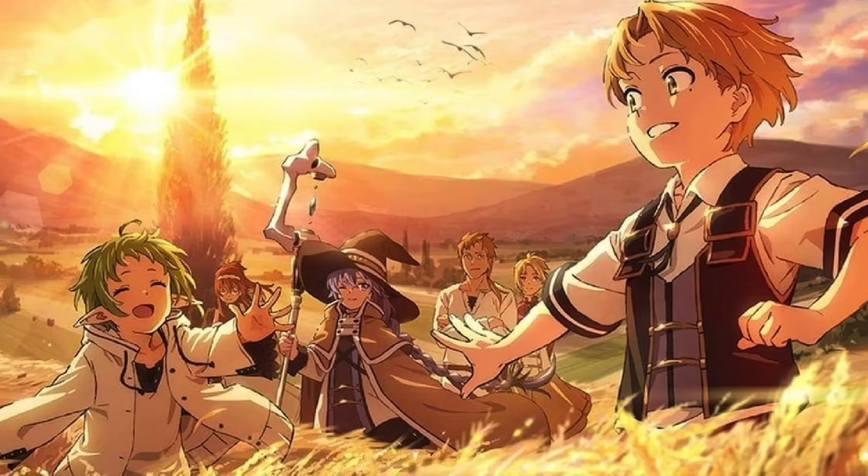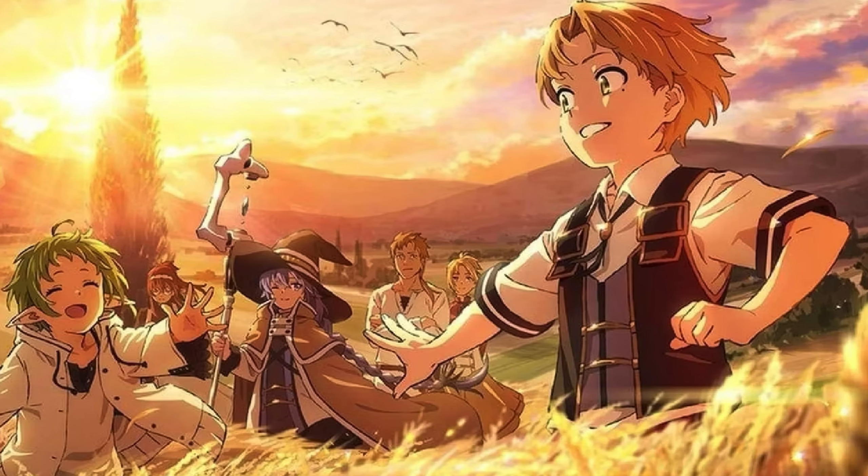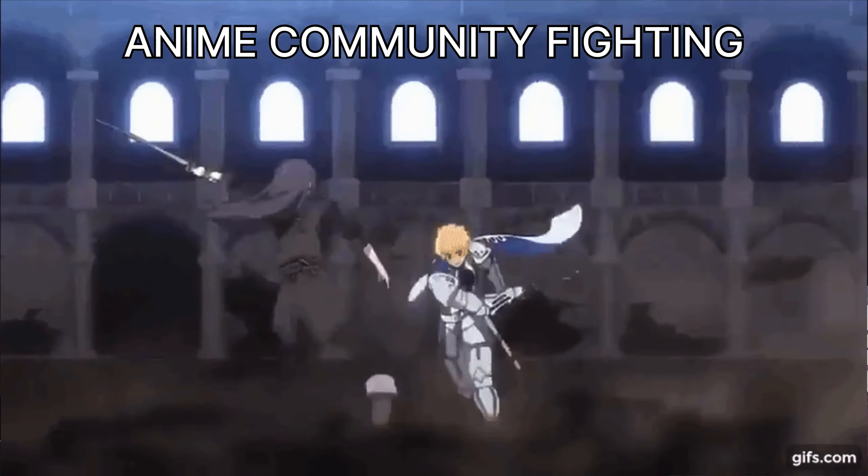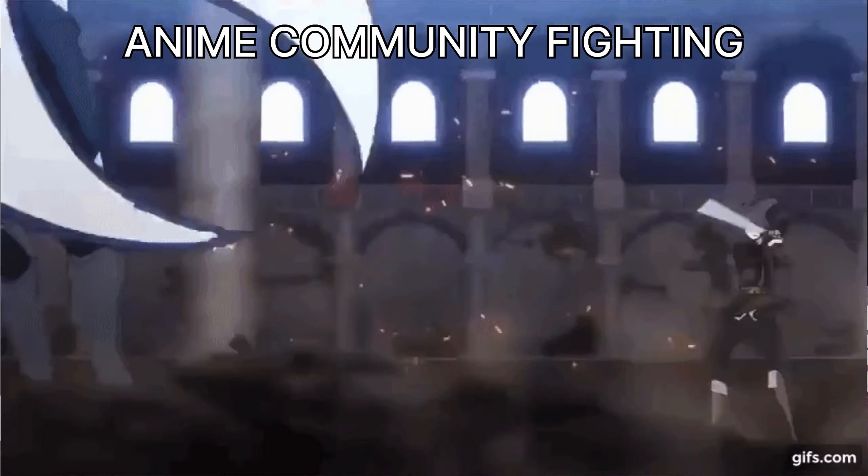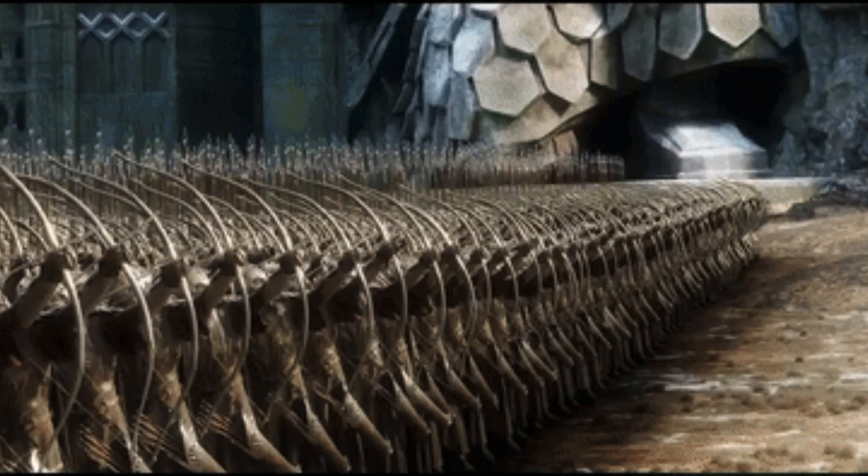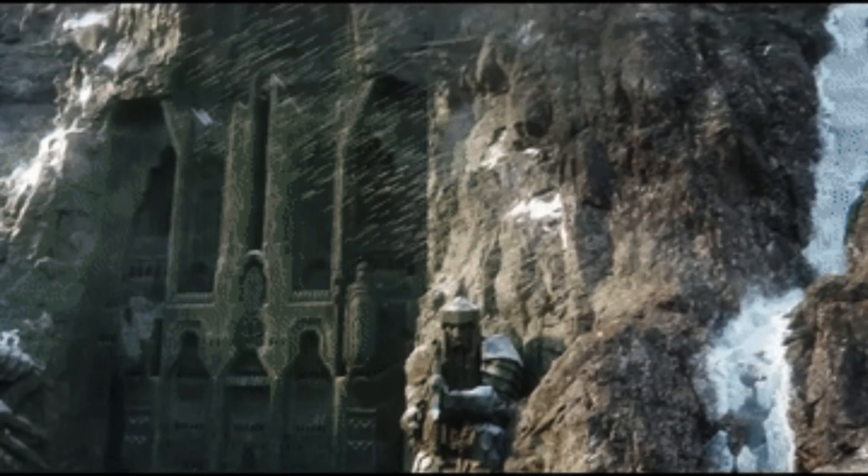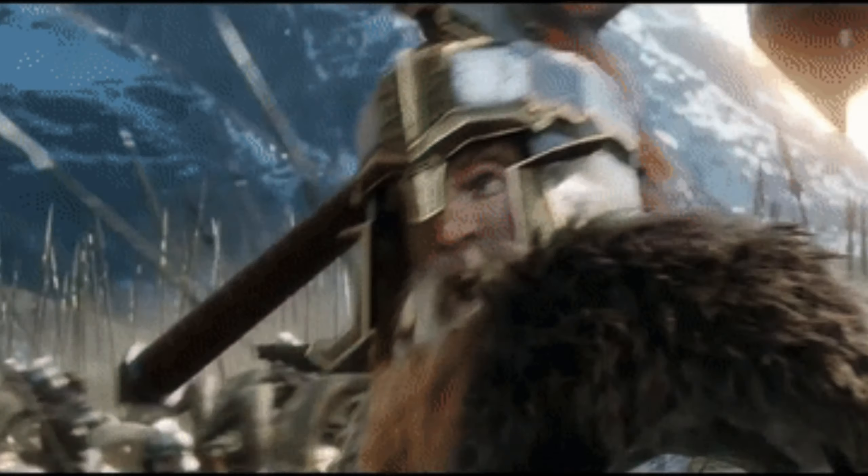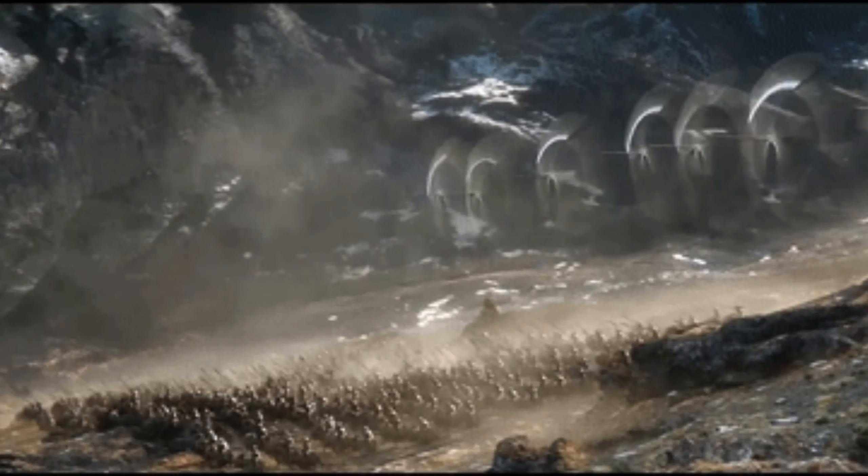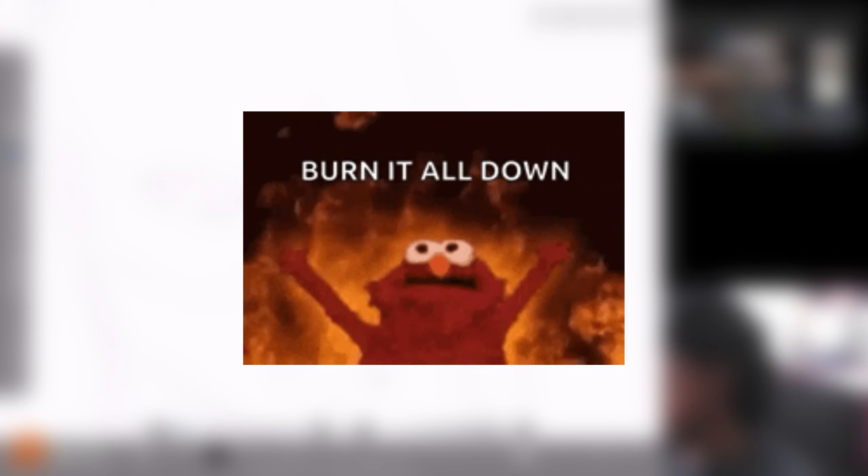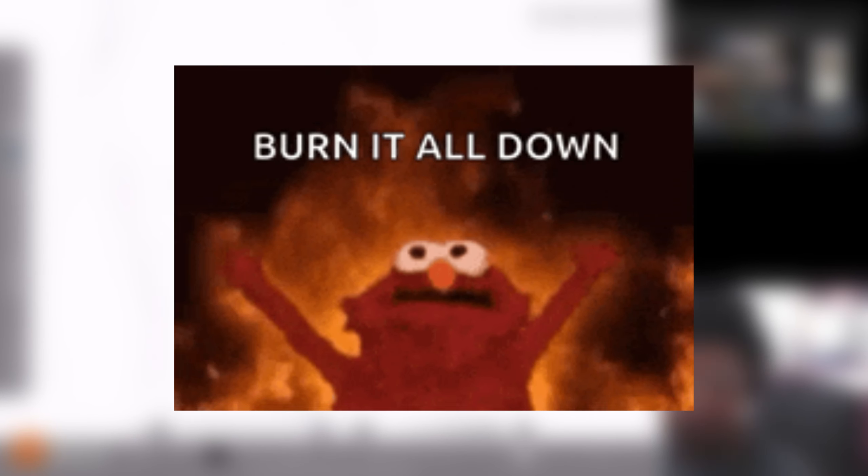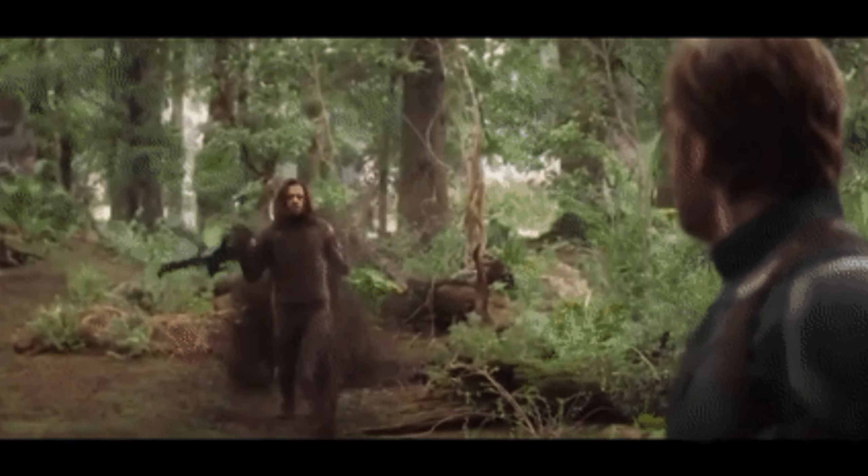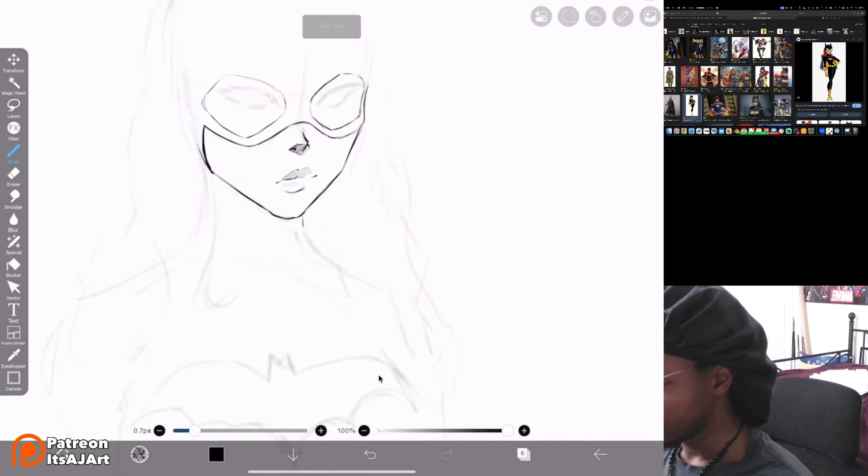Mushoku Tensei, or more commonly known as Jobless Reincarnation, is an anime I've been wanting to talk about for a very long time. The reason being is because this anime has stirred up a lot of controversy amongst the anime community. Half the people come together to defend this anime with a passion and worship the ground it walks on, saying that this is one of the best isekai ever made. The other half want it burned at the stake and want its existence wiped off the face of the earth. You're probably wondering, why?